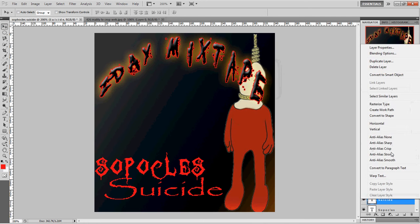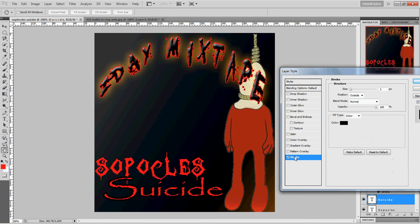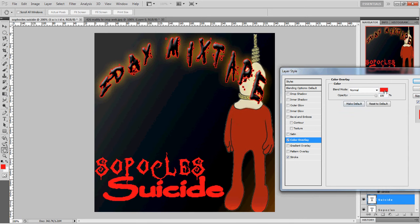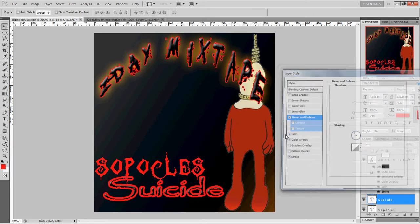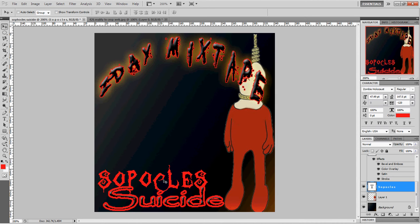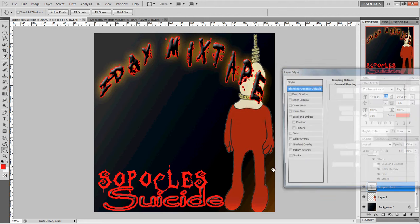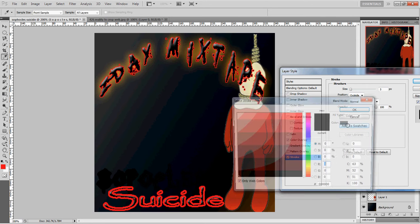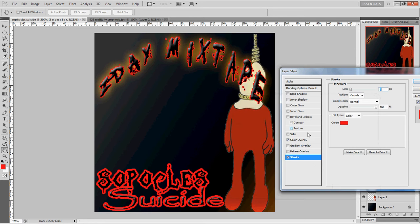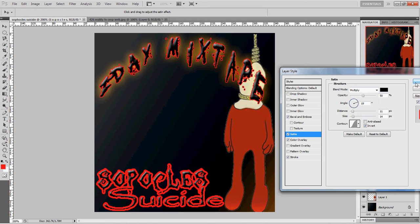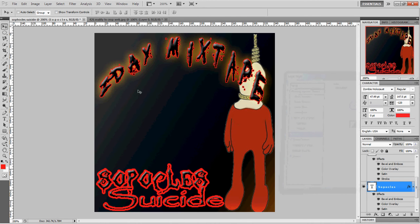Now we put some editing on this. Go to Blending Options. Remember what I said about the stroke — you make it red. Then go to Color Overlay and make that black. Throw a satin and a bevel and emboss on it just to make it look nice. I'm going to move this down a bit and get my 'Sophocles' wording, put that a little bit behind it, and basically do the same thing to it — Color Overlay black, stroke red, bevel and emboss, satin. And now we have the same styling on that wording.